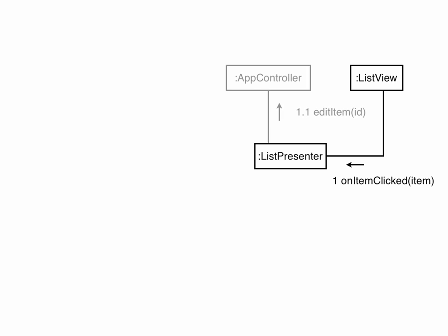The list presenter calls editItem on the app controller. In the Google expression of MVP, this is communicated using an event bus. As we'll see later, this version uses a different technique.